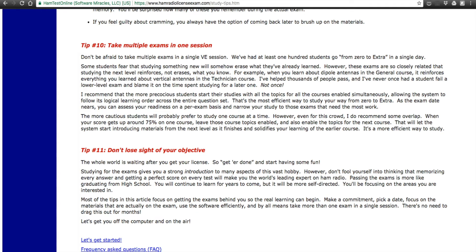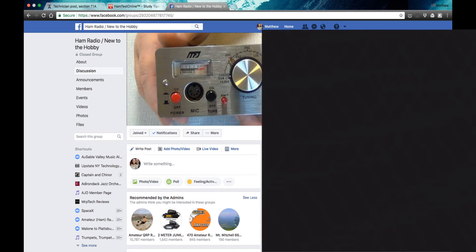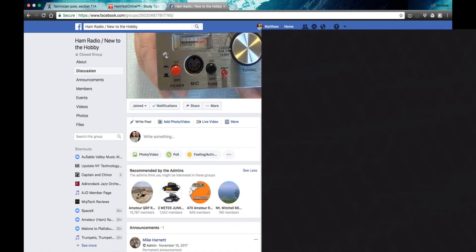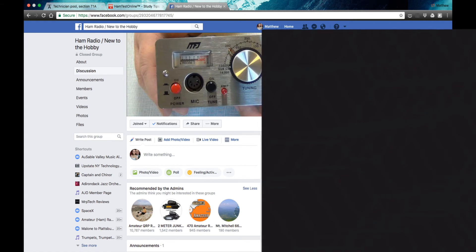Speaking of talking with people all over the world — if there are questions you don't know, there are resources that let you ask questions to amateur radio operators. There's a Facebook page called 'Ham Radio — New to the Hobby' where you can go and ask anything you're confused about, and experienced operators will help you out and find answers. You can also reach out to Google — you can even type the questions directly into Google and find answers that way.